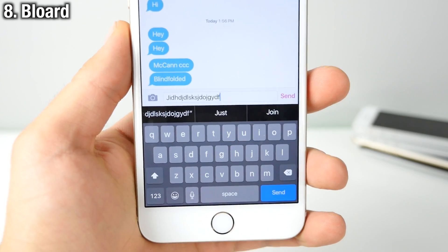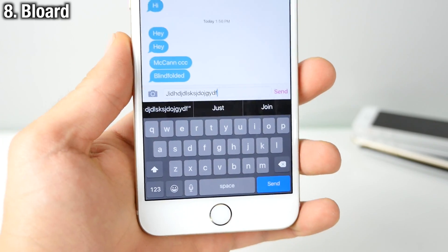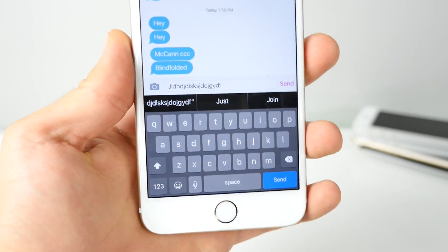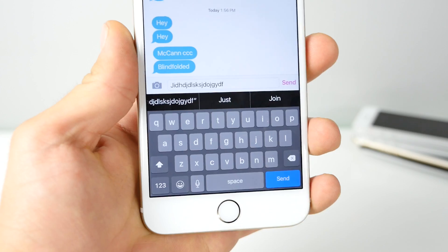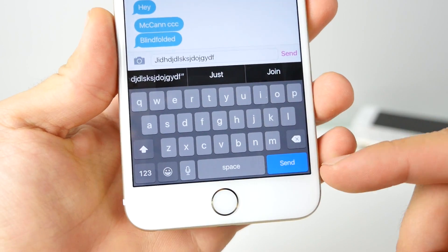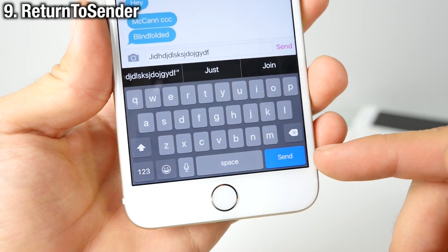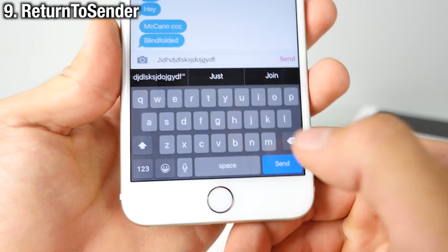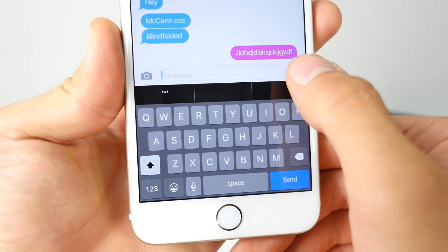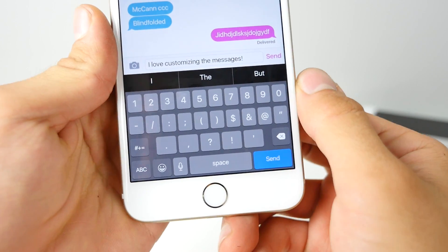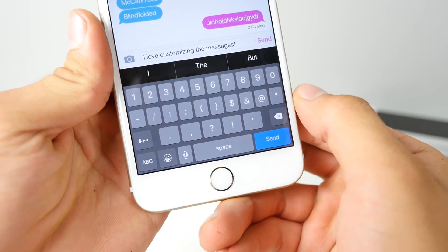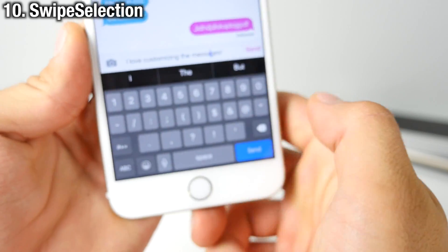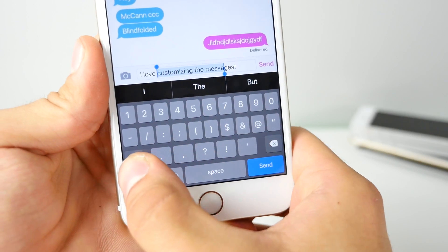Blord is a keyboard tweak that gives you a nighttime dark keyboard look everywhere throughout your device, similar to Eclipse but limited to the keyboard area. Return to Sender replaces the return key with a send key, making it easier to send text messages with a big button. And of course a must-have is Swipe Selection — easily navigate through text with a simple swipe while typing.